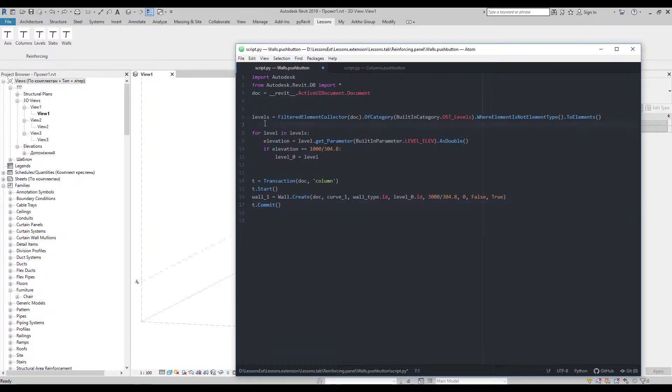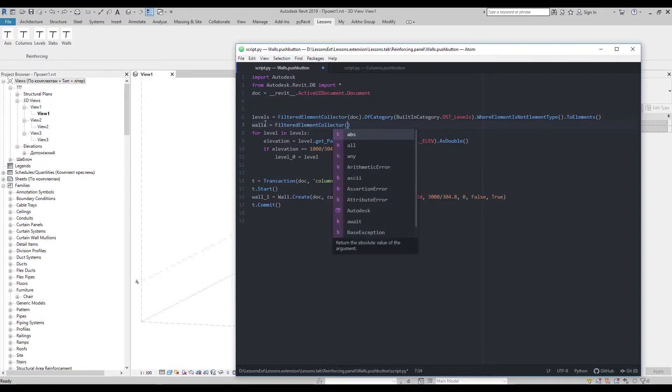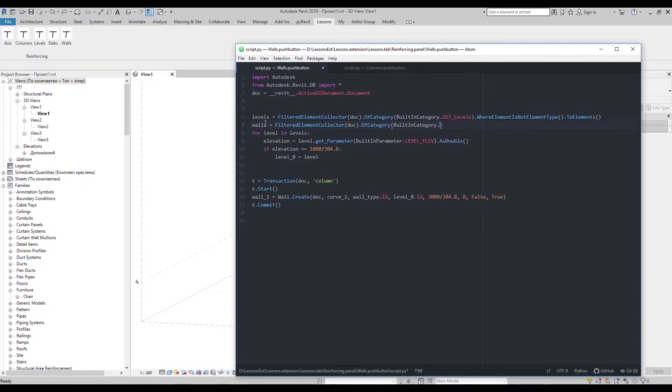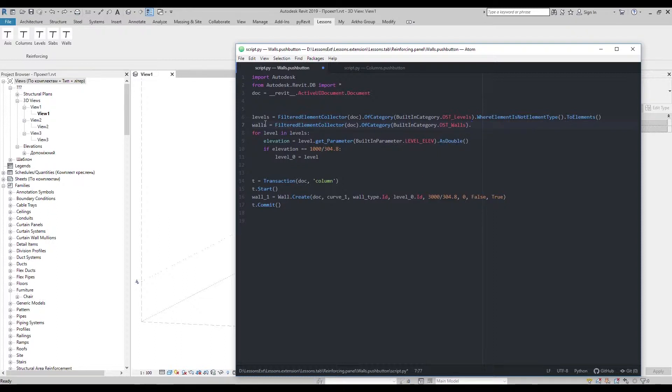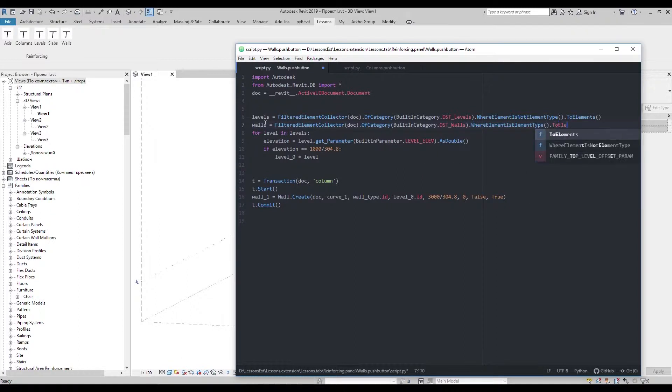I'll use filtered element collector, then choose all walls in the document and select only element types, then get them as elements.